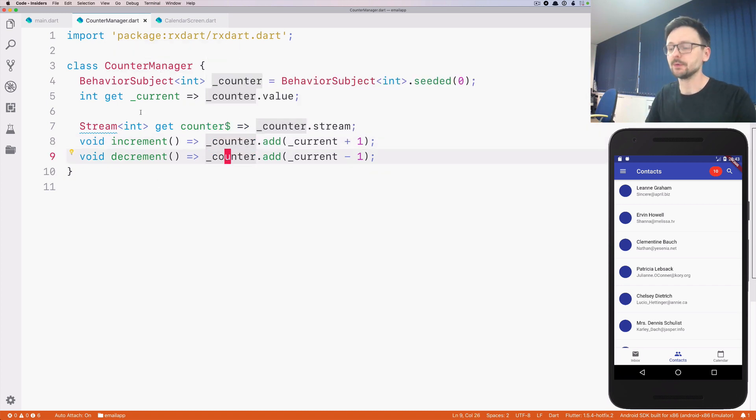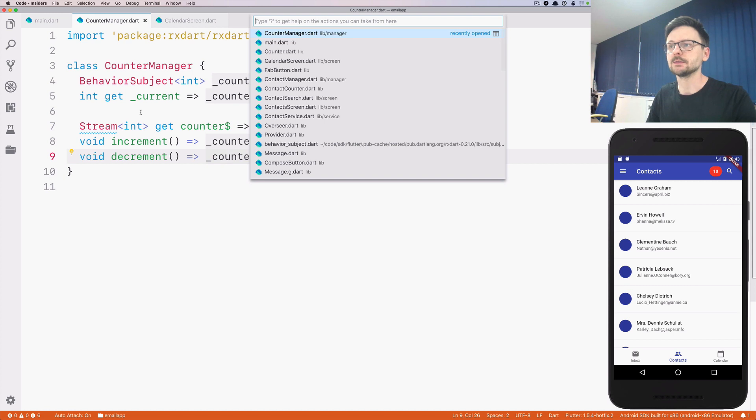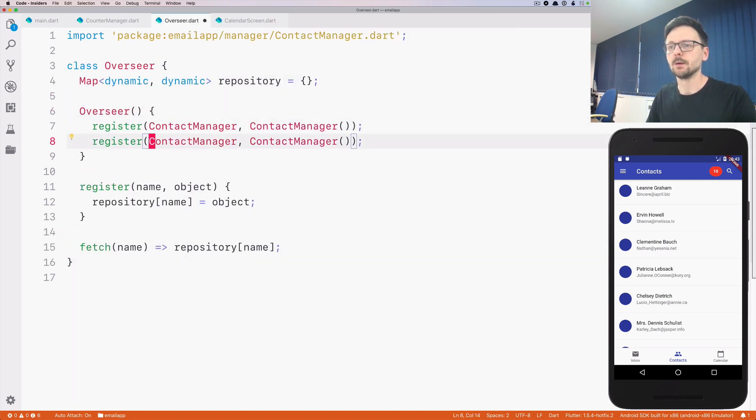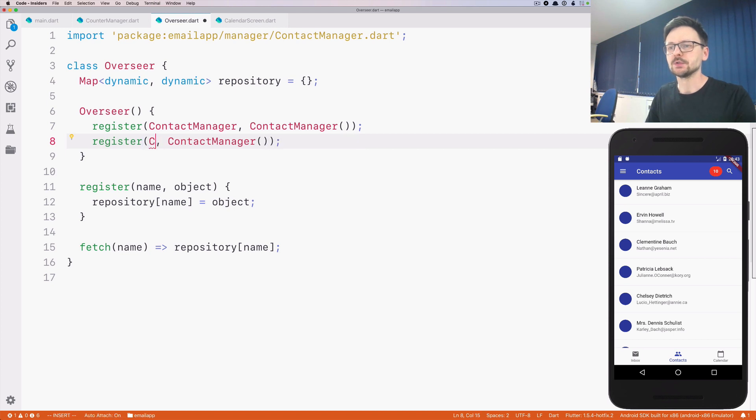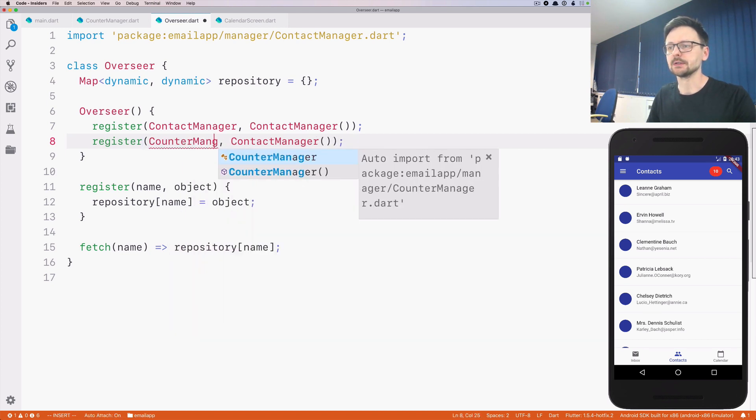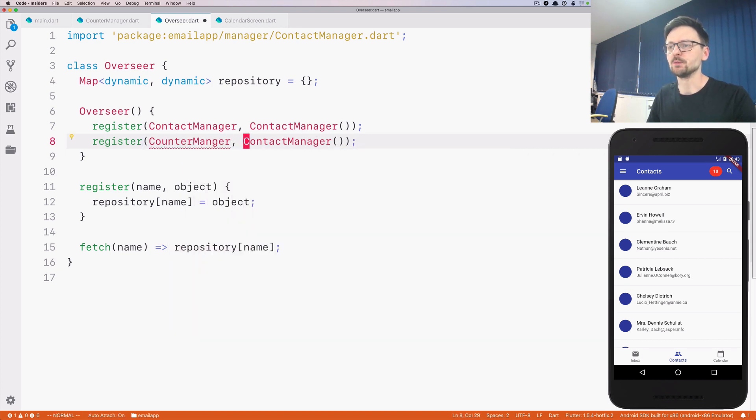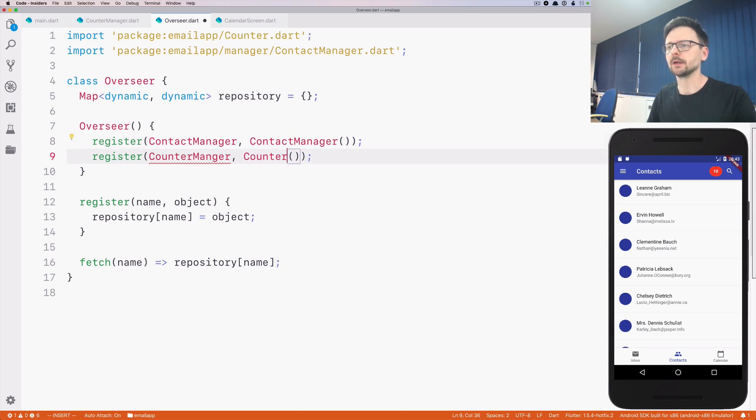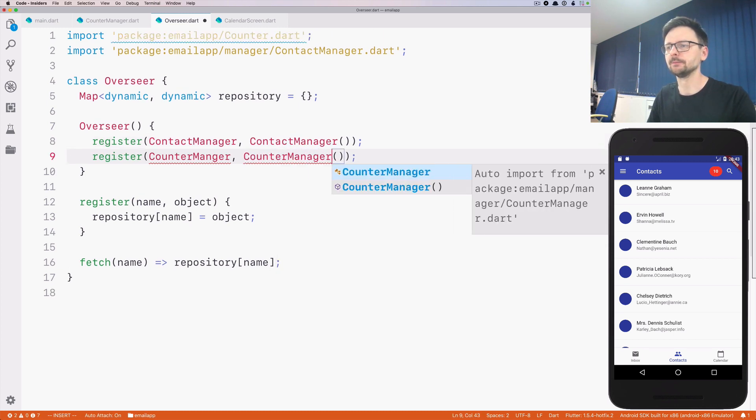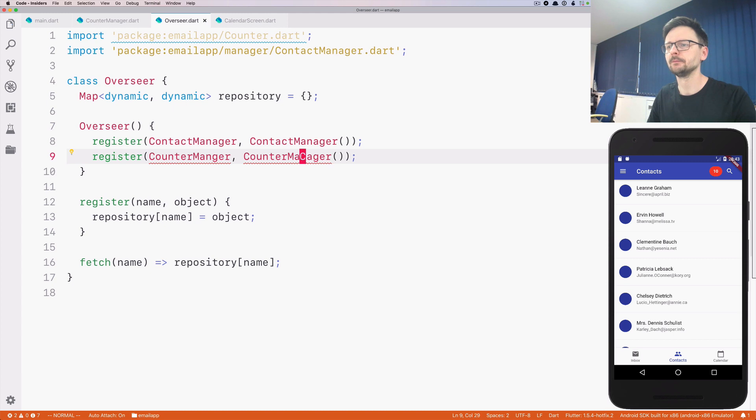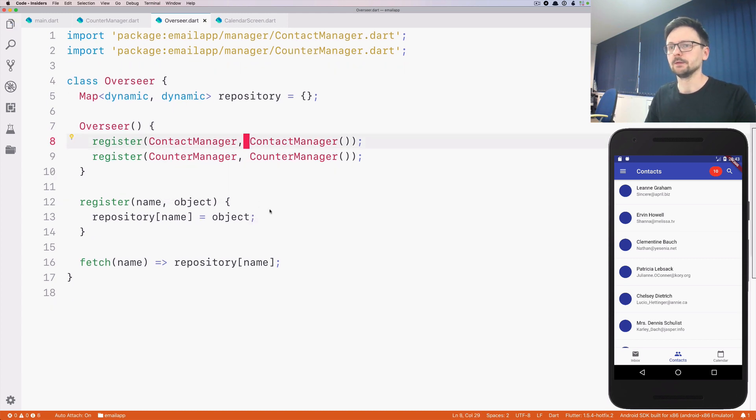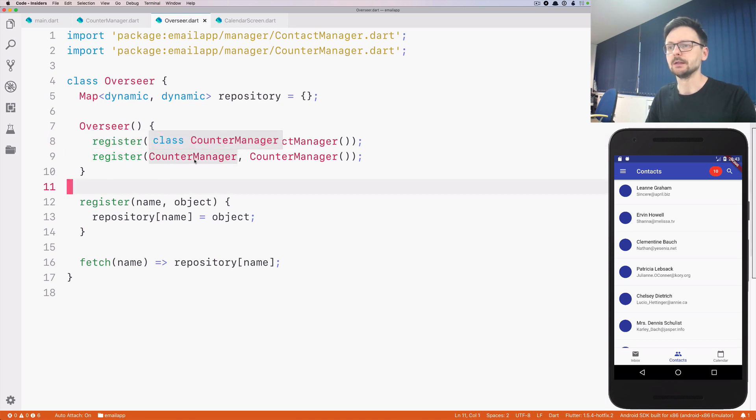And as you remember, in the sprinkle architecture we have Overseer, which is this person that manages all managers. So let's go ahead and register this new manager. It's a CounterManager. That looks good. So we are registering the manager.